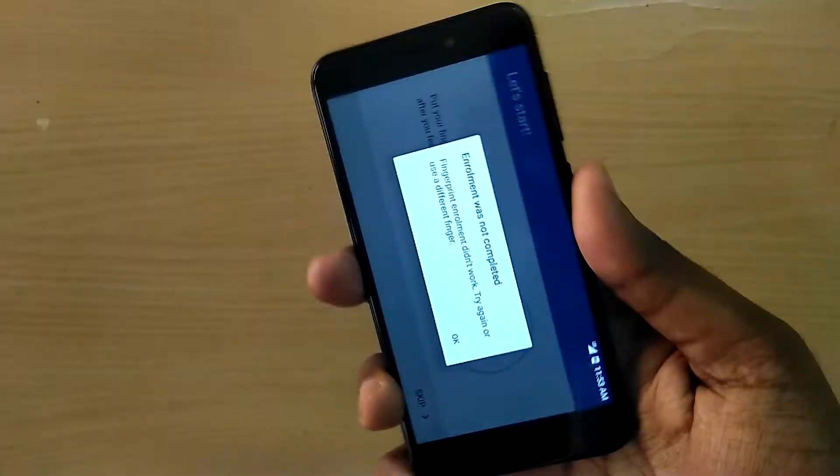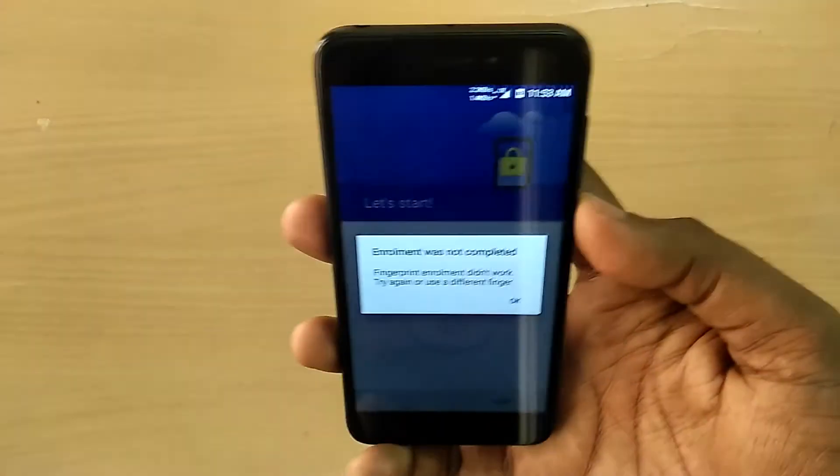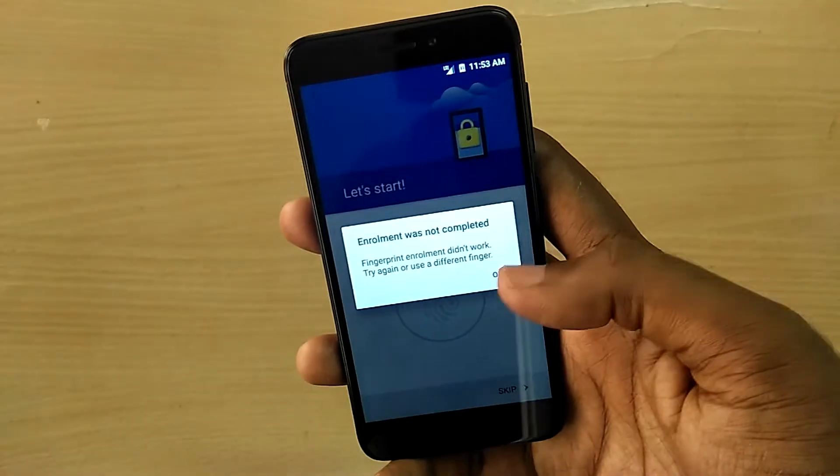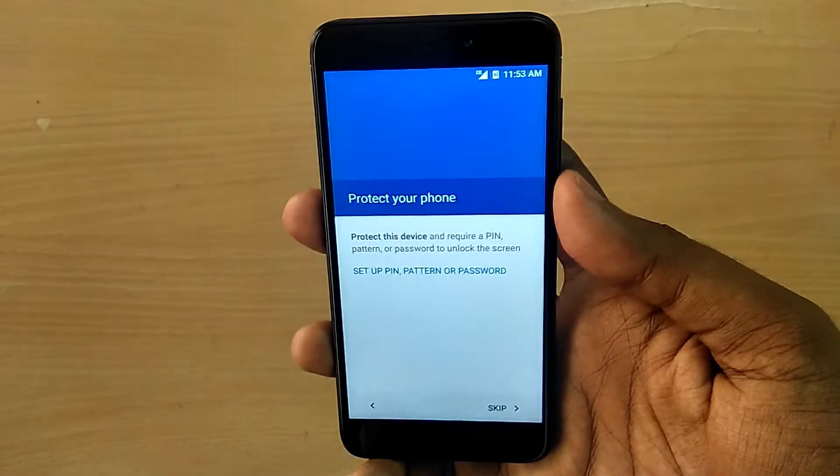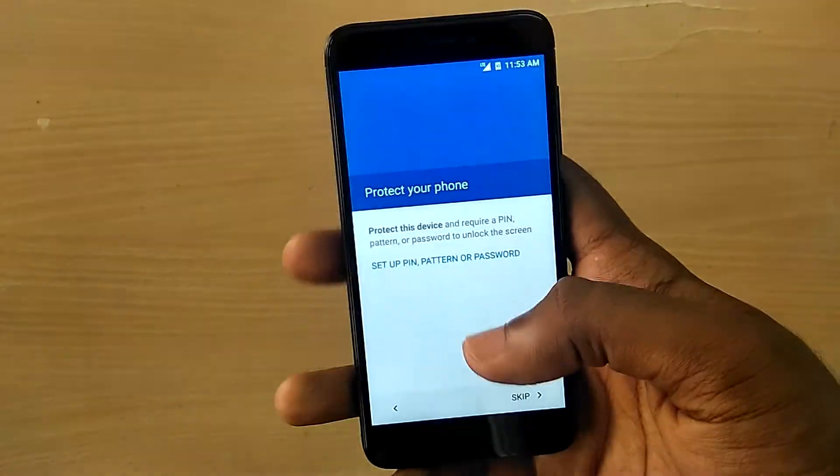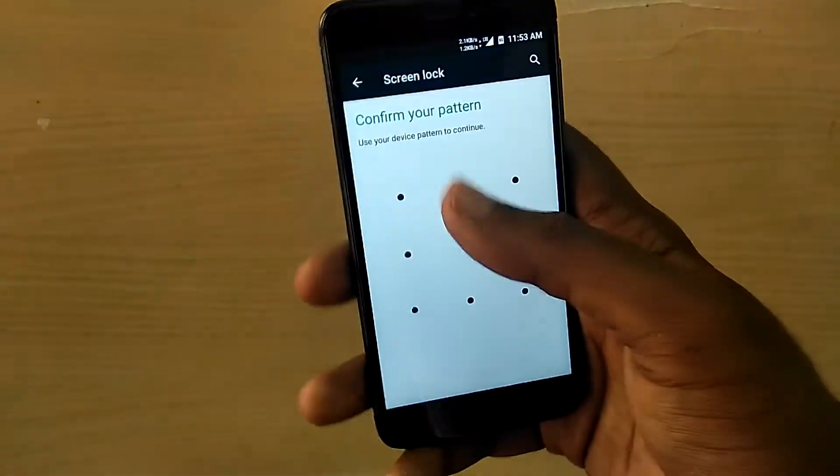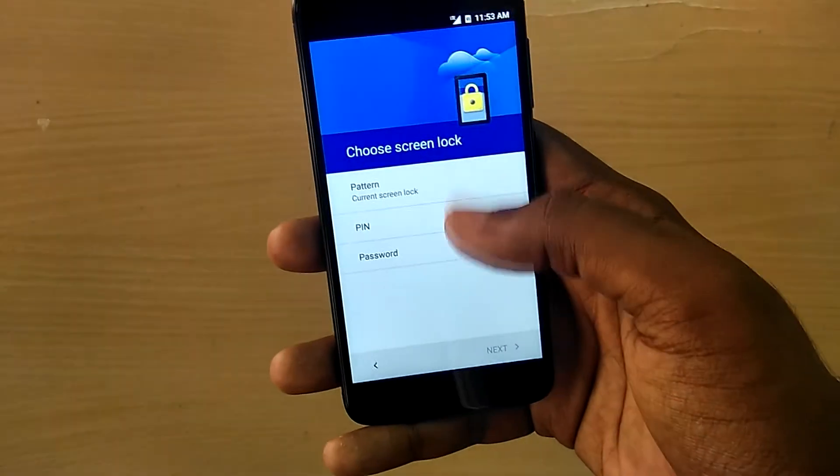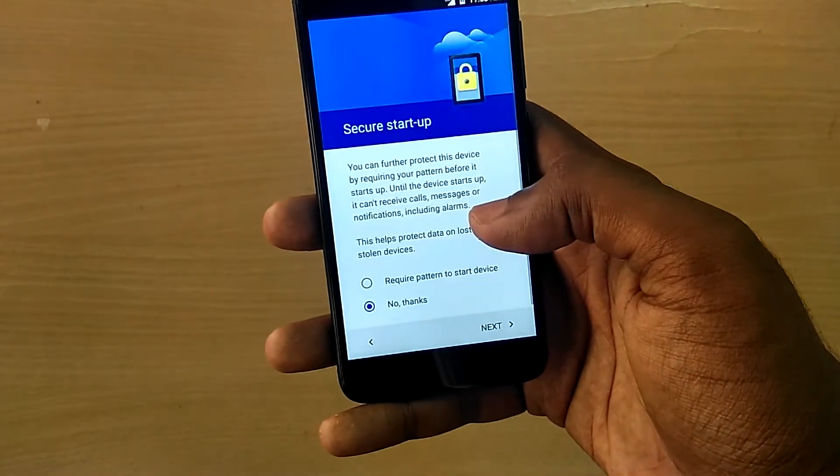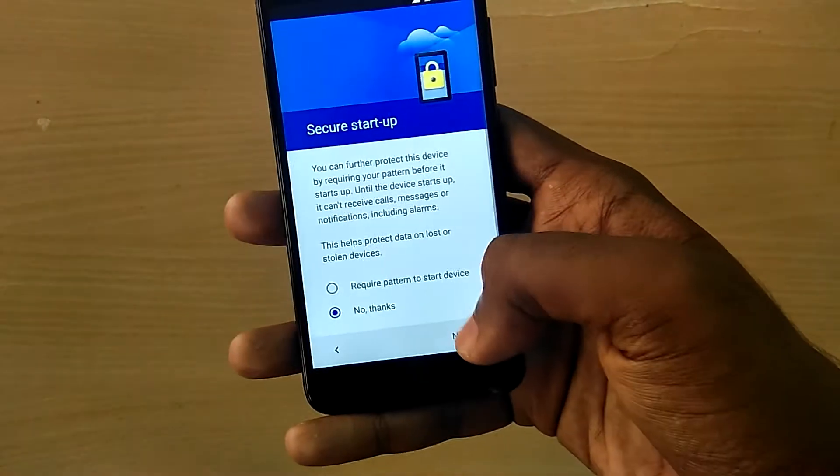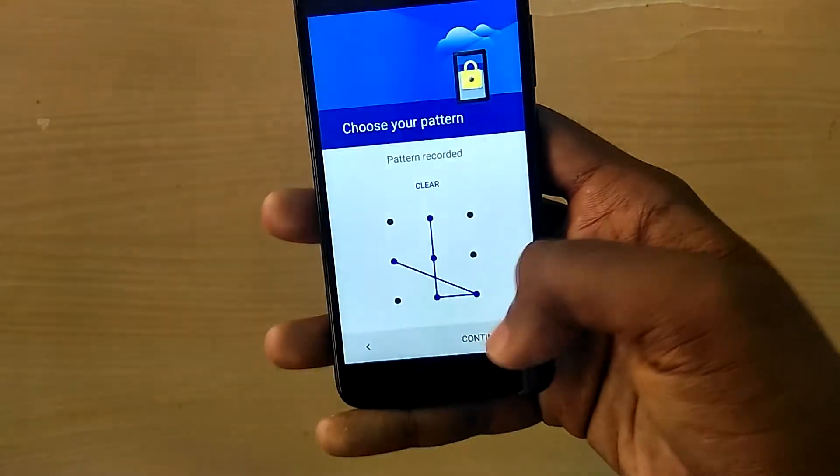So why is the fingerprint scanner not working? My guess would be that Xiaomi is using different fingerprint scanners, because my device which I'm using right now is a Xiaomi Redmi 4, the one sold in India and other countries.